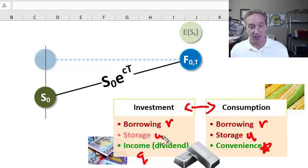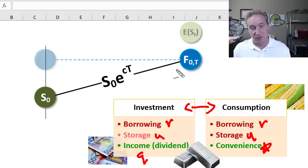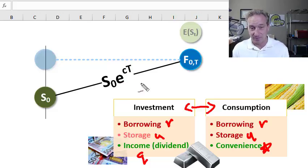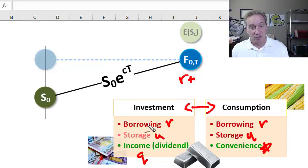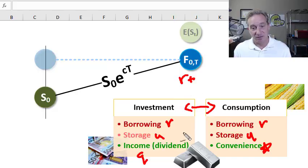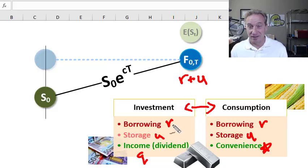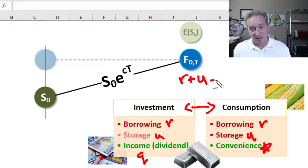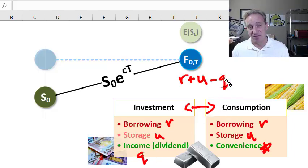For right now, we're interested in modeling the storage cost denoted by small u. The cost of carry c is general and would always include the interest rate r — a cost of borrowing that, as a positive value, drives the price up — plus the storage cost, similarly a cost of ownership pushing the price up. On the other hand, if there's income or dividend, that would be a tangible benefit of ownership that would pull the price down, going in the negative direction.